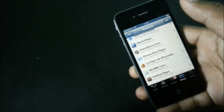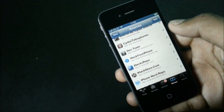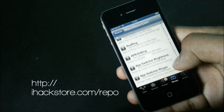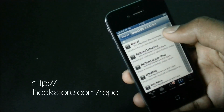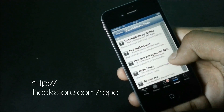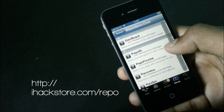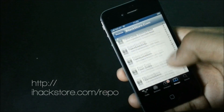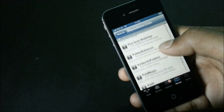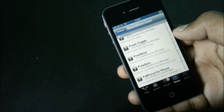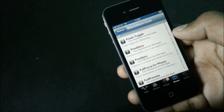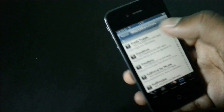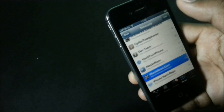Now we have the iX Store repo. If you are looking for tweaks, themes, ringtones, hacks, and many more, then the iX Store repo is what you need. There are a lot of cracked tweaks and apps, which means you can download them for free. Overall it's a good repo and most of the apps and tweaks are extremely useful.